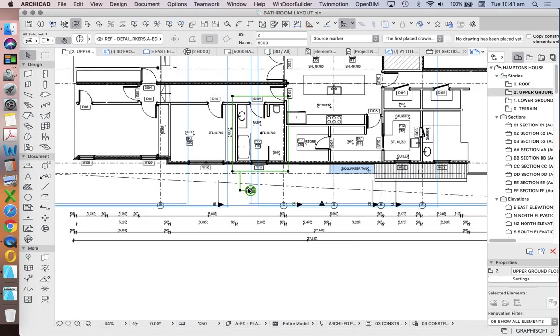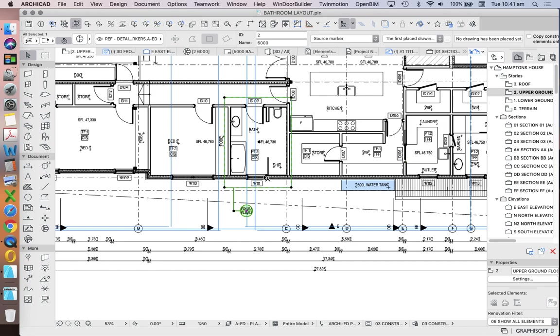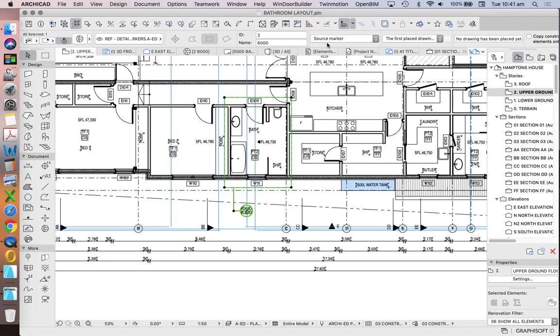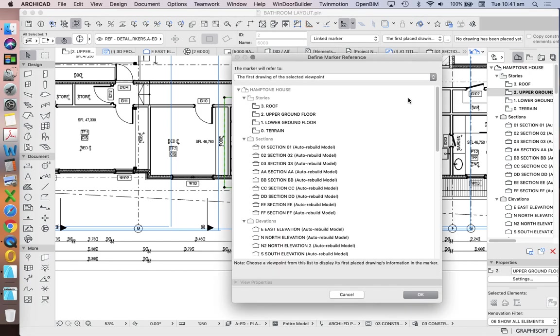Now, like I said before, we don't care that this detail marker can produce a two-dimensional drawing. We don't want to use that one. Instead, we want to use the linked marker option. So I'm going to change this to linked marker. And now it's going to ask me, where do we want to link it to?